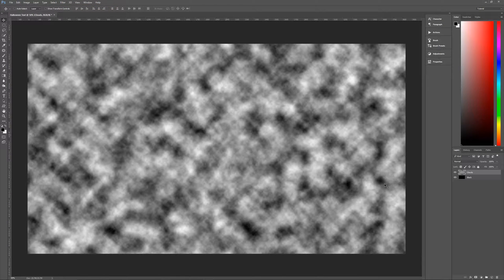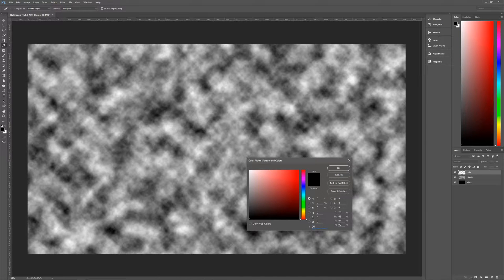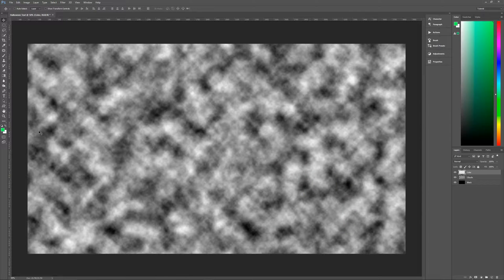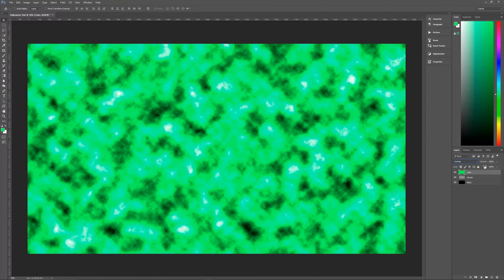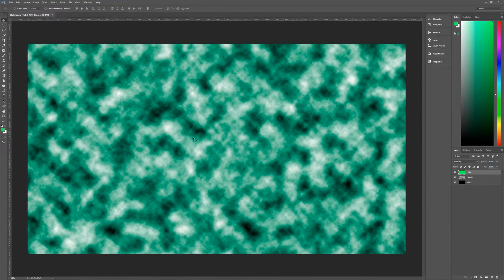Now we want to create another new layer, so hit Ctrl+Alt+Shift+N and let's name this layer Color. We're going to change our foreground color to 00FF66, which gives us a nice bright green. Hit OK, then fill this layer with the foreground color by hitting Alt+Backspace. Then change the Color layer's blend mode to Overlay and change its opacity to 30%, which will make everything look a sickly green.